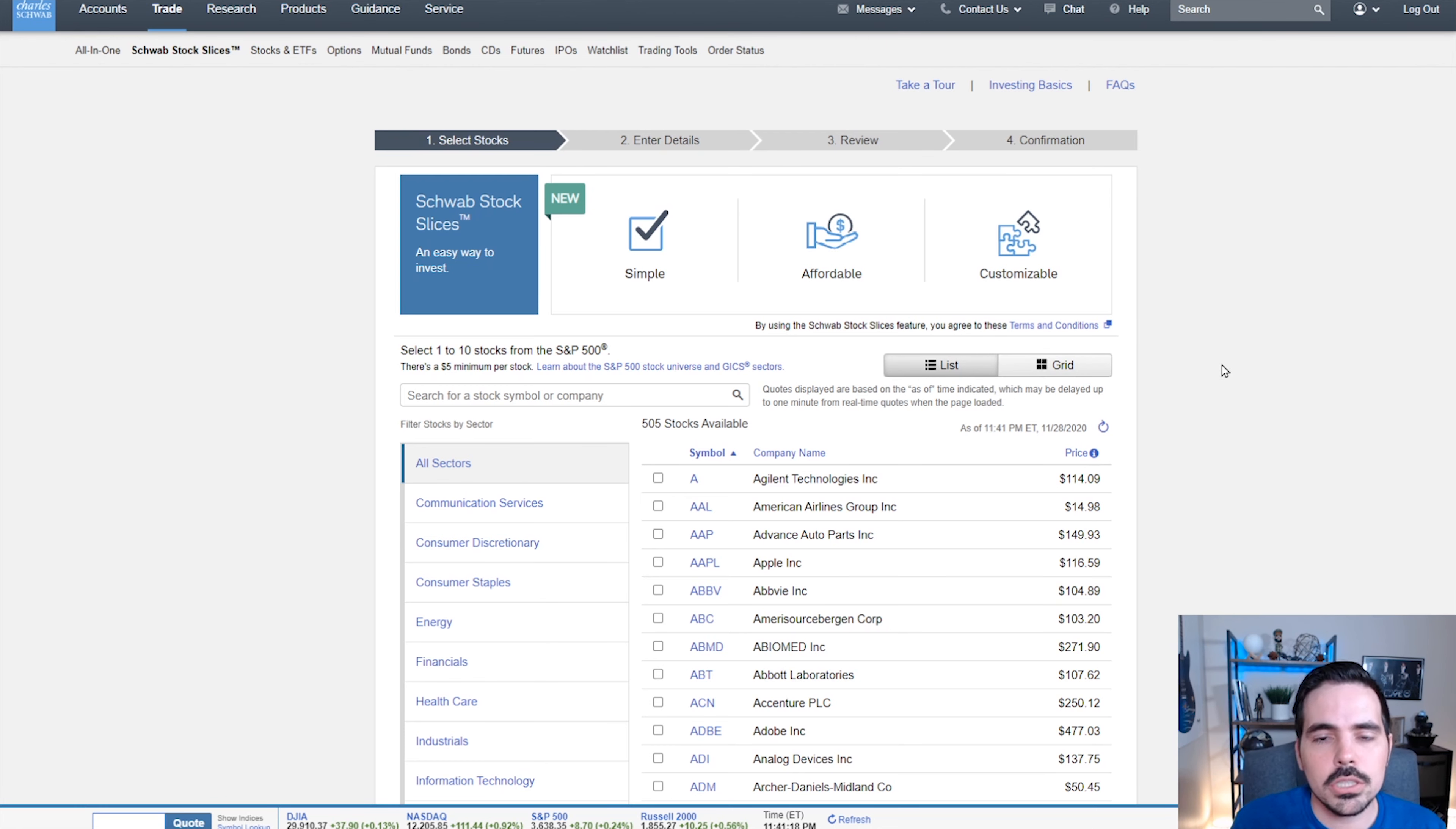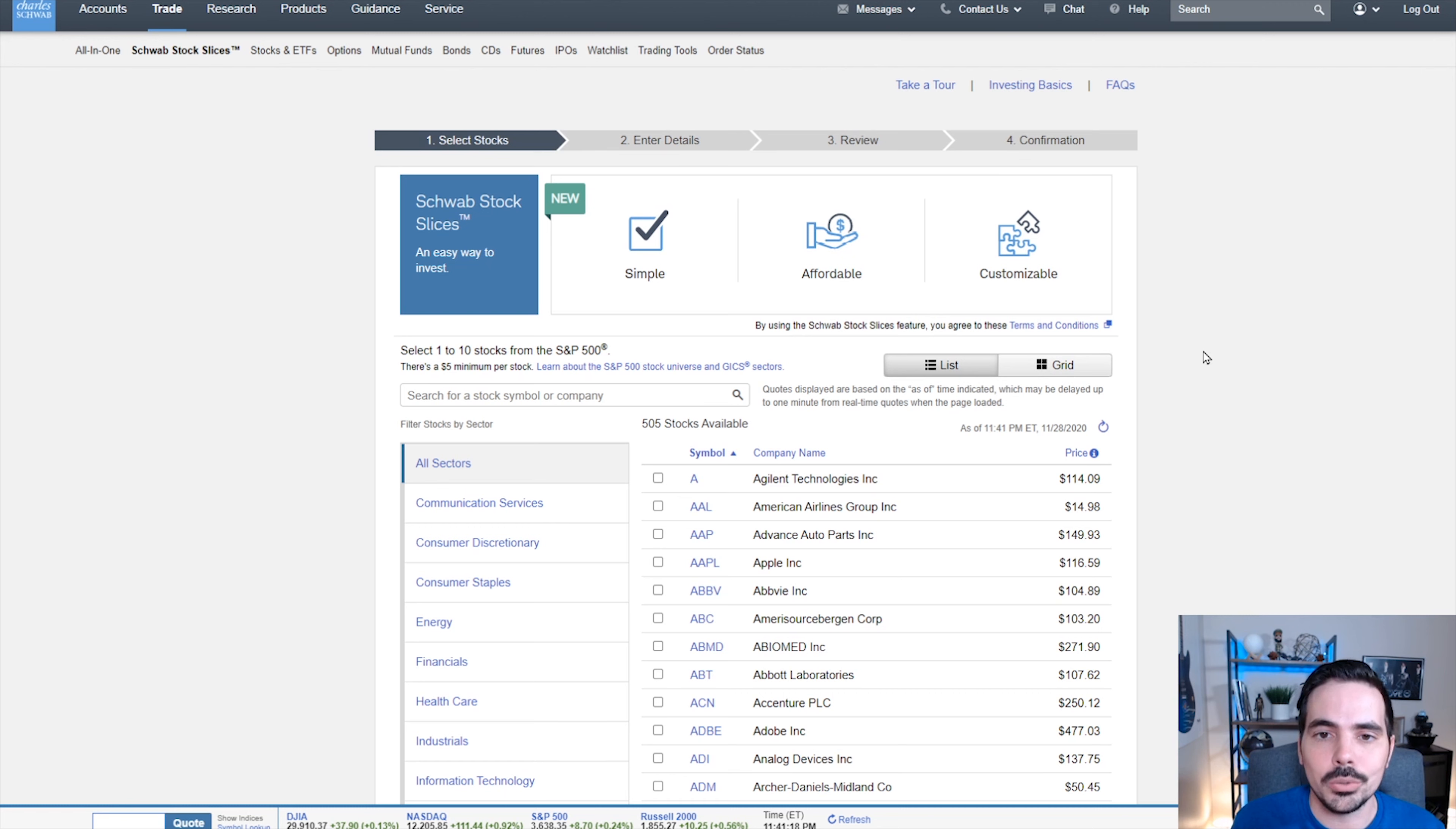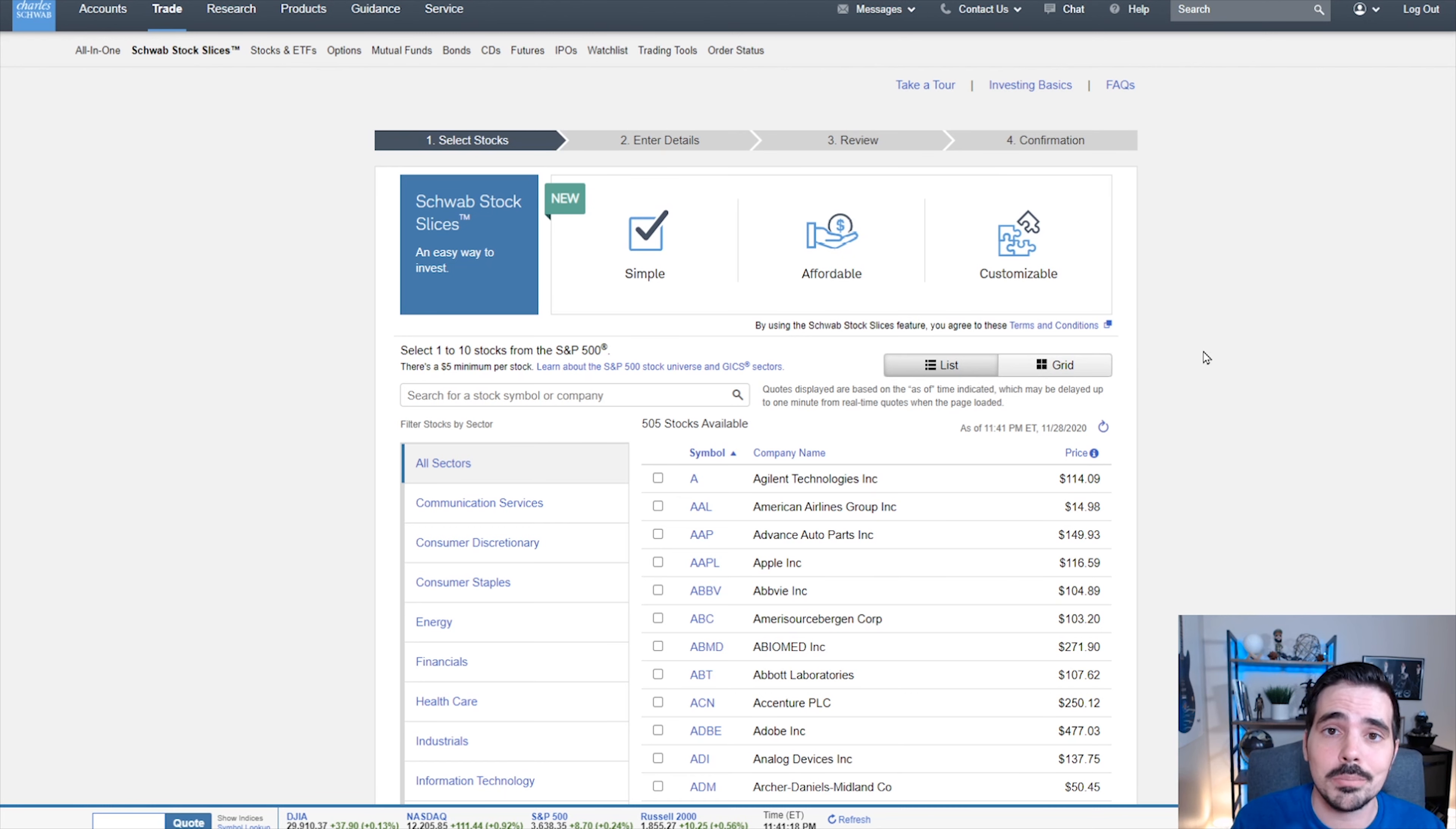This is going to show us all the different companies that we can buy into at fractional pieces, which is really cool. This effectively means that you can buy really expensive stocks at fractional pieces with the dollar amounts you currently have available.